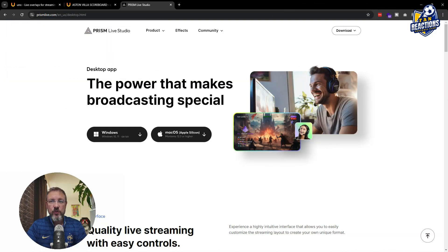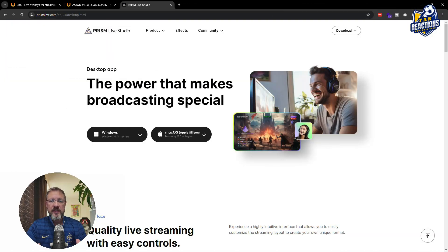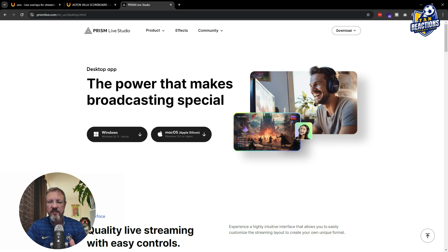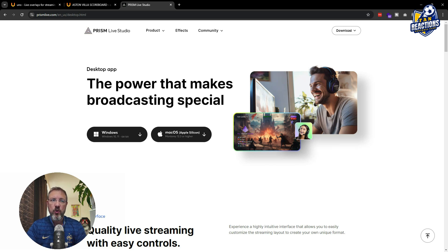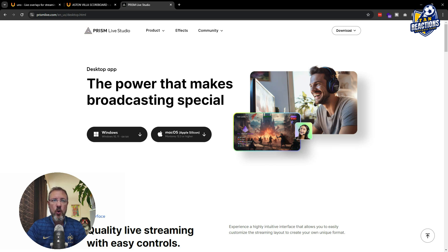So the first tool I want to show you is called Prism Live Studio. This is an alternative to StreamYard and OBS. A lot of you guys who are already streaming on YouTube, who are already doing watch-alongs, are either using StreamYard or OBS.